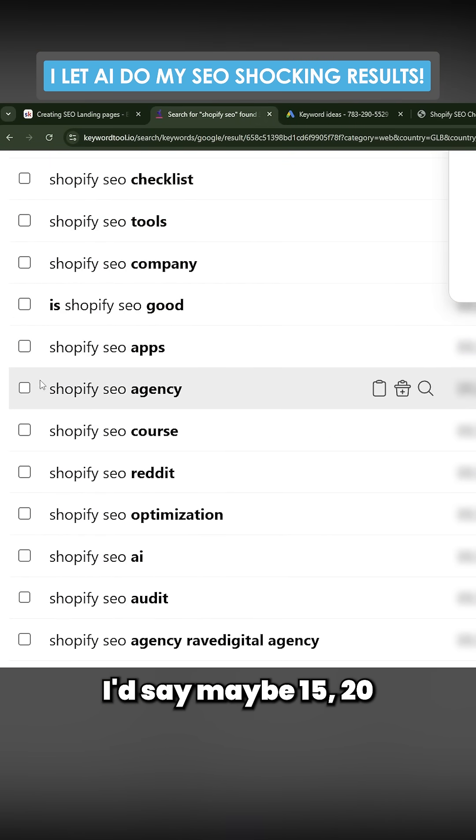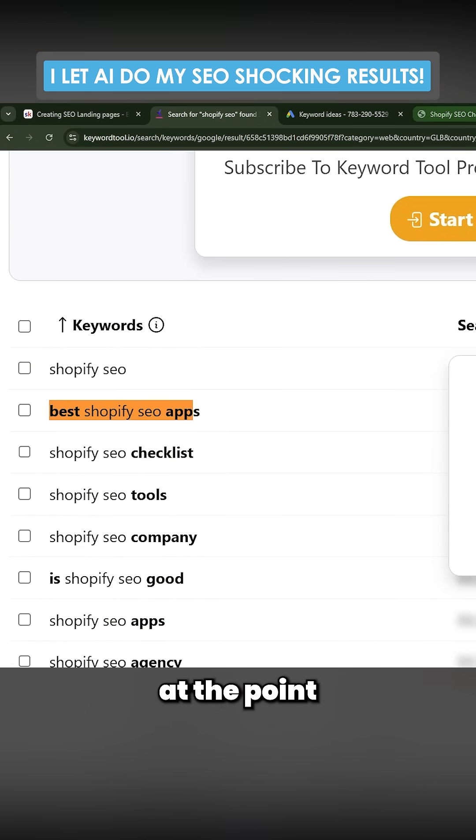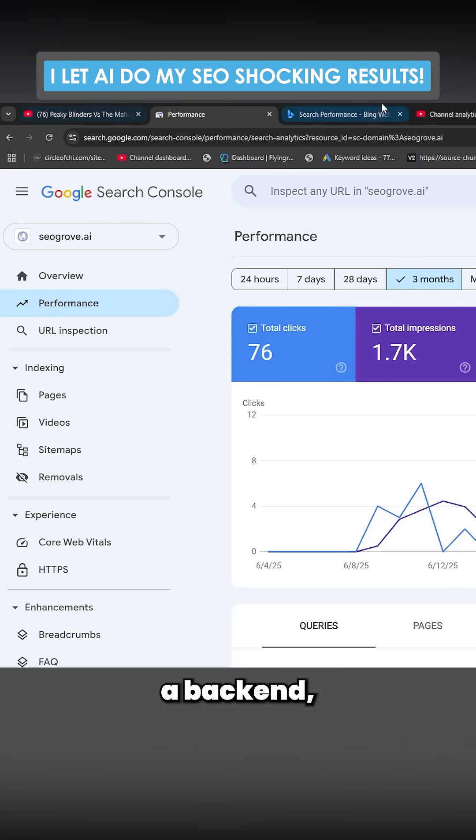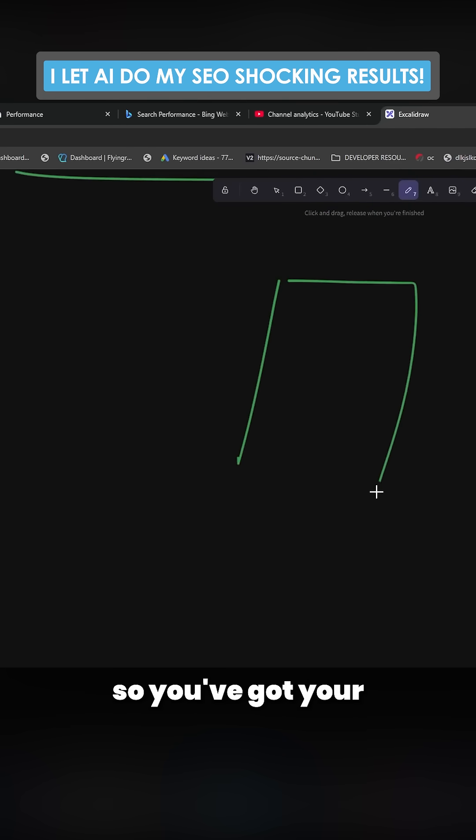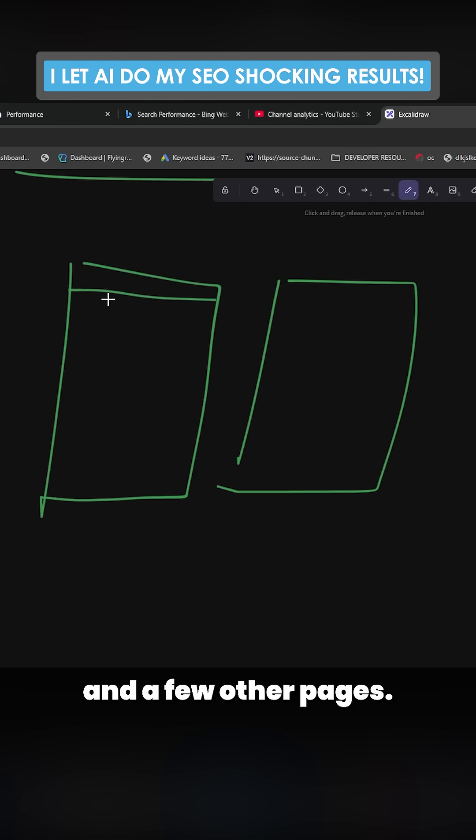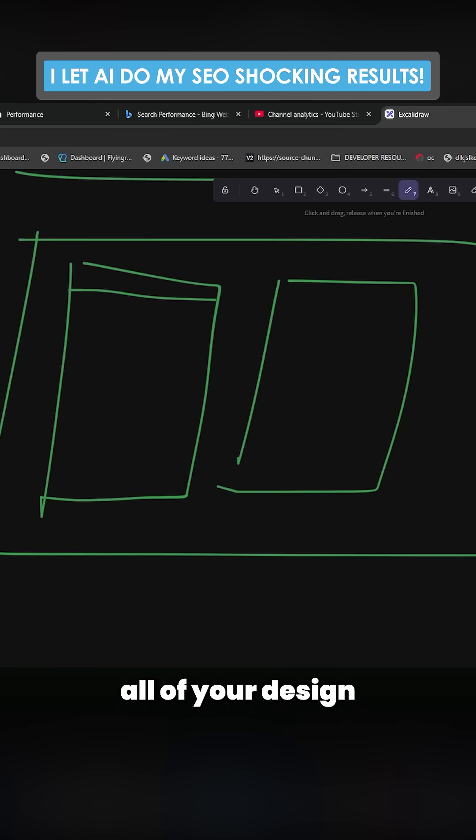You take the keyword. You can take the list of keywords or you can pick and choose, I'd say maybe 15 to 20. And then when you're at the point where you've built yourself a backend, you've got your backend, you've got your front end which is probably just a home page and a few other pages, you put all of this into Claude Code, all of your design patterns, everything.